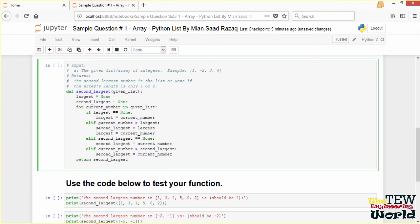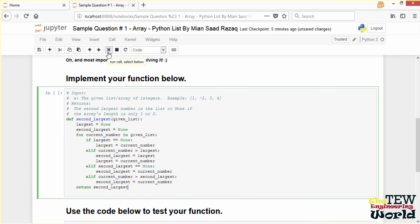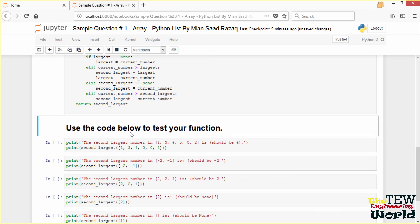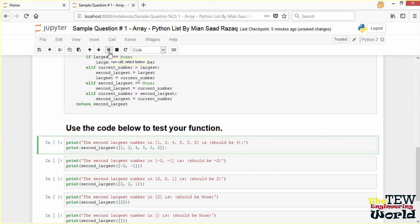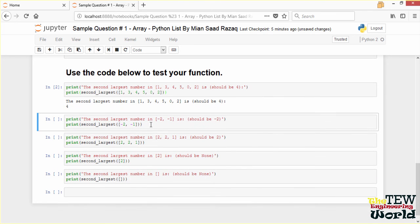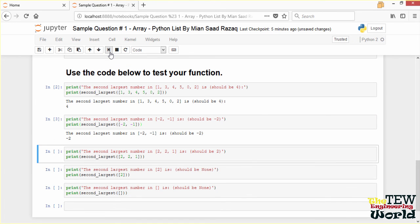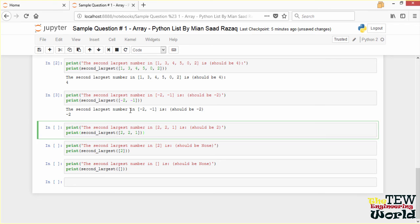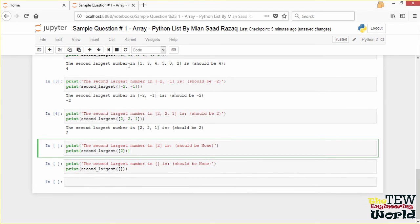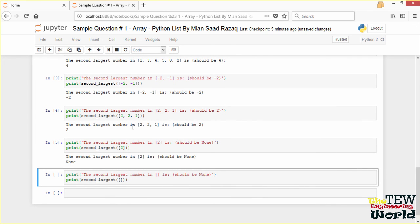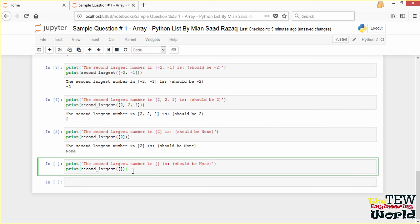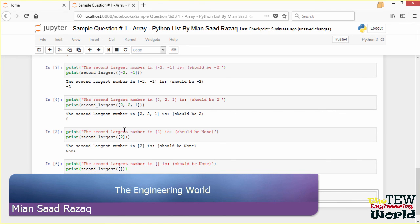We load this function and test it with test cases. The second largest in 1, 3, 4, 5, 0, 2 should be 4 — and it is. The second largest in negative 2, negative 1 should be negative 2 — and it is. The second largest in 2, 2, 1 should be 2 — and it is. The second largest in a single-element list should be none, and in an empty list should also be none. Now that we have covered Python list, let's look at string in the next video.